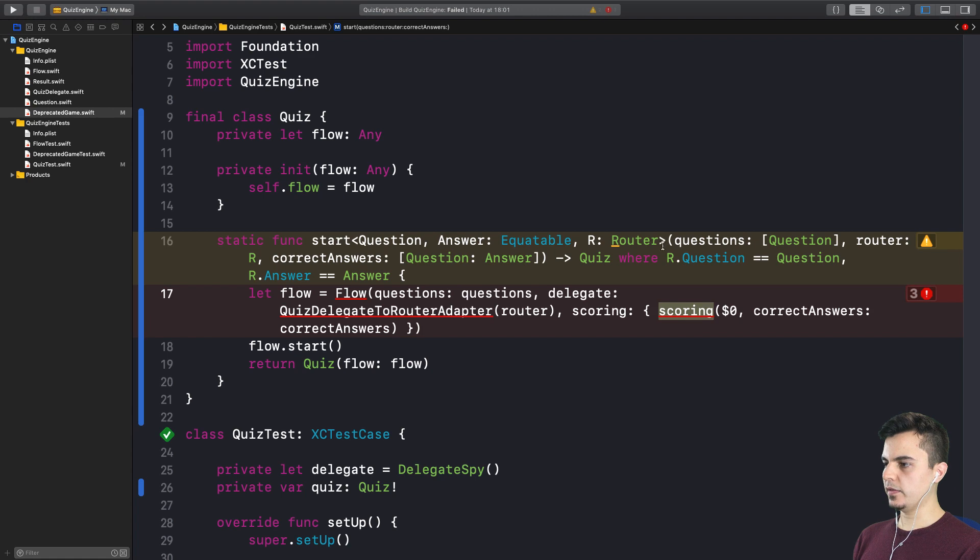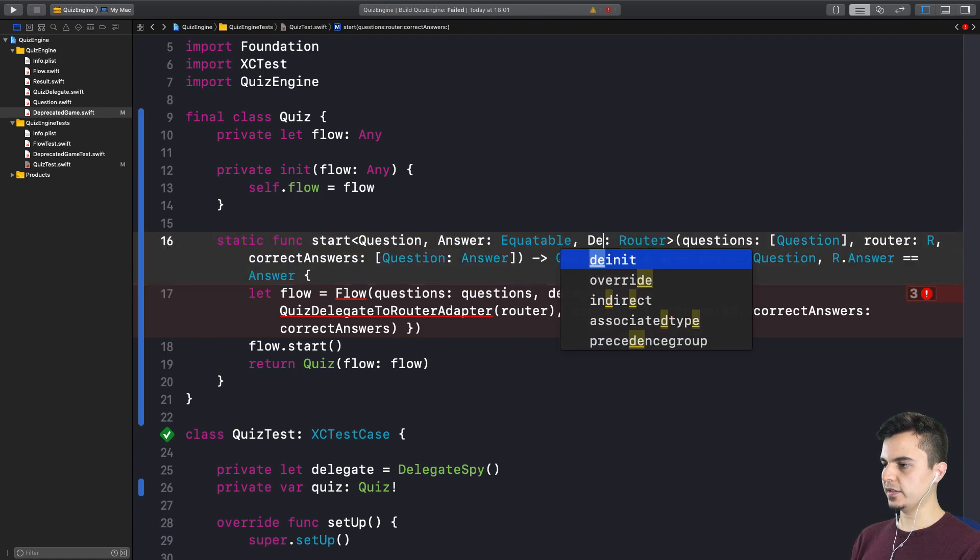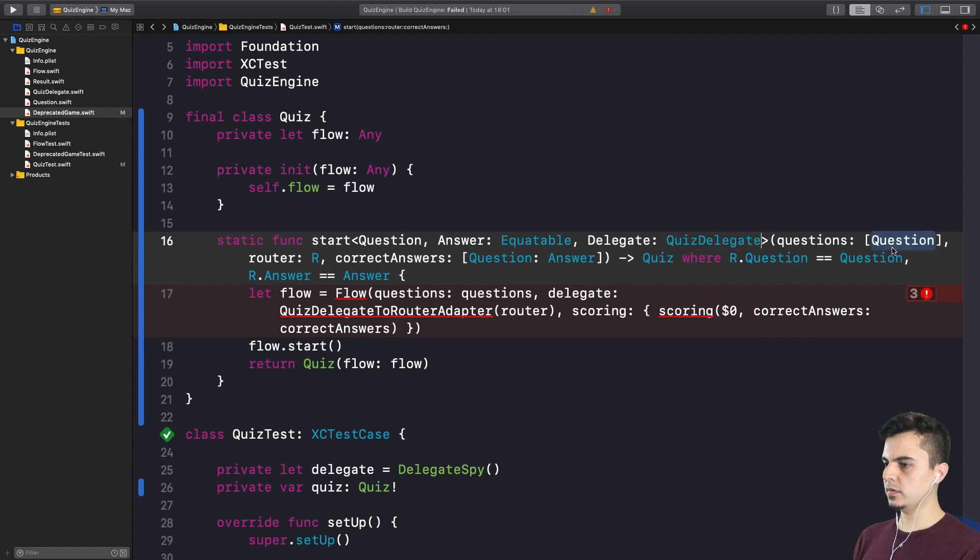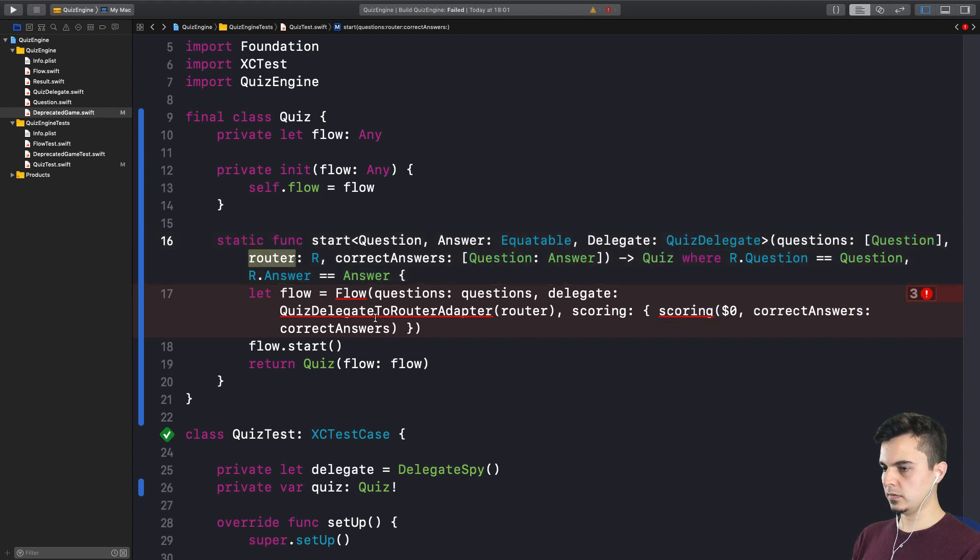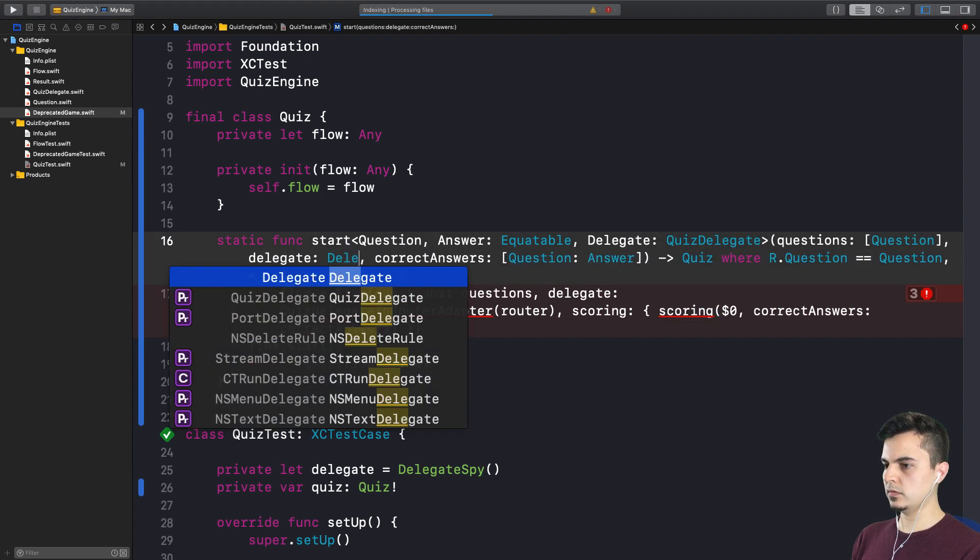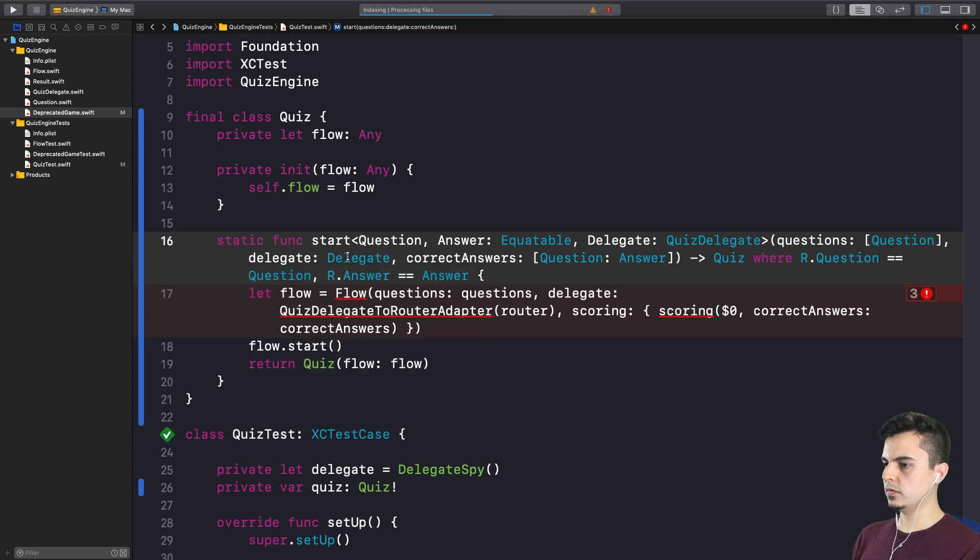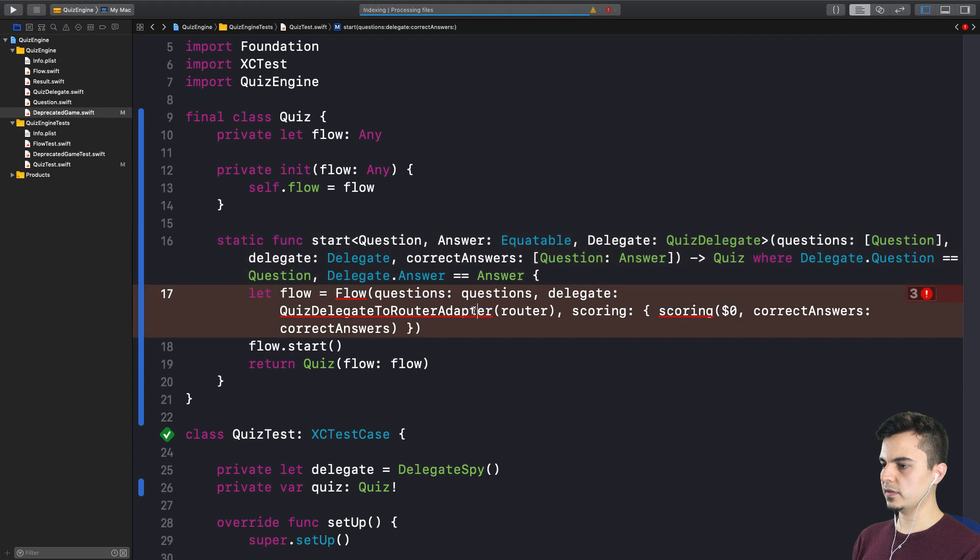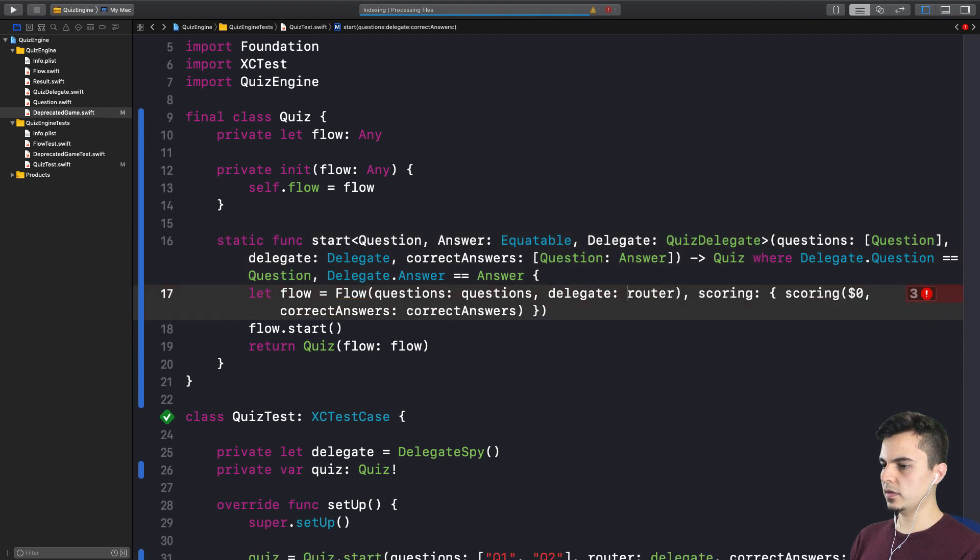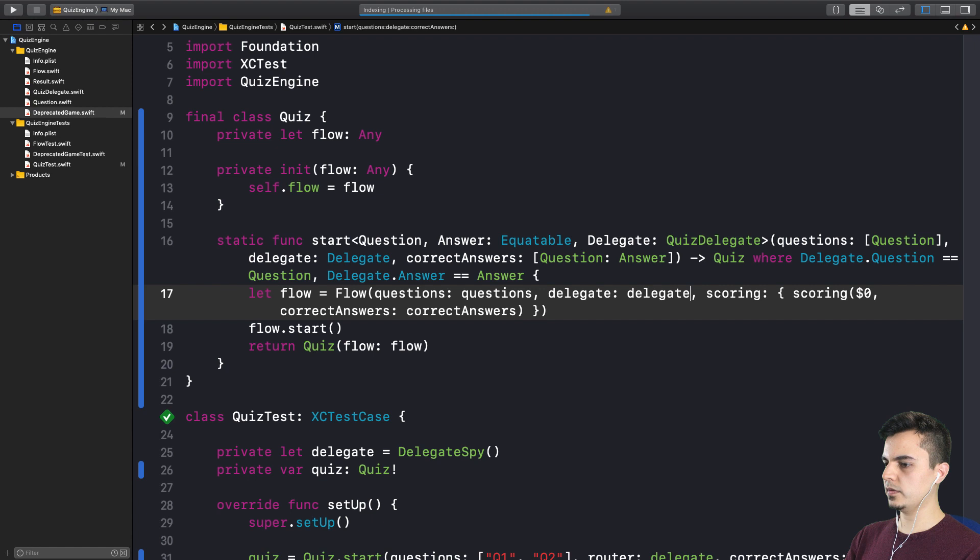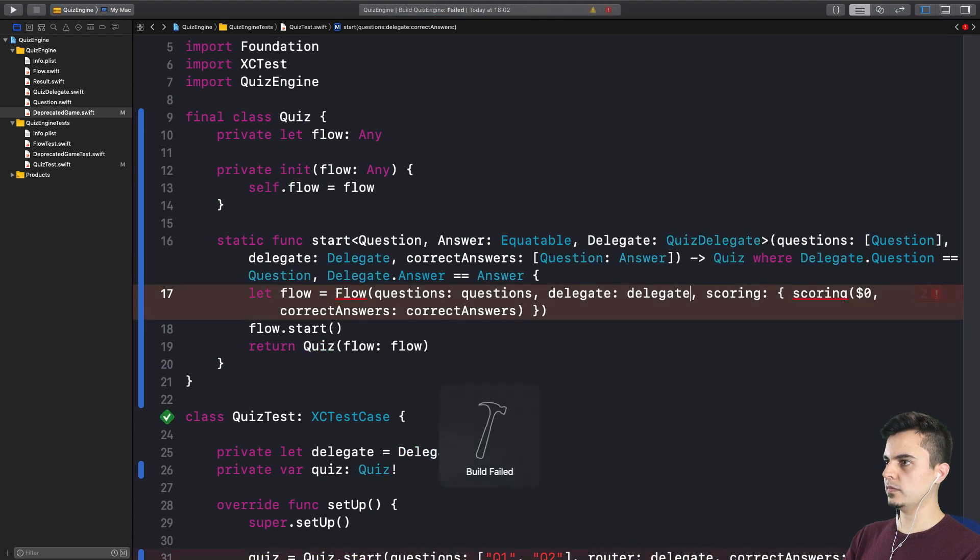Let's make it internal for now. And of course, we now get a delegate here. And let's keep the same constraints here for the delegate. Okay. Which means we can use the delegate here as well. Right.